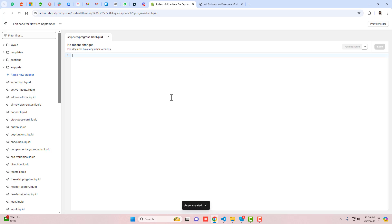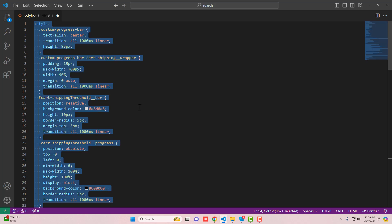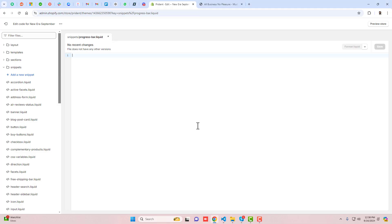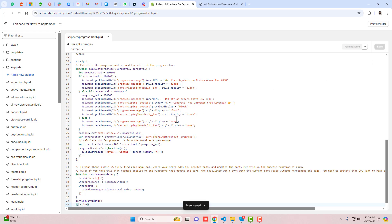I've already given a link below in the description. Go to my blog post and from there you can copy the code and paste it right here. Once you're pasting it, you can save the changes.